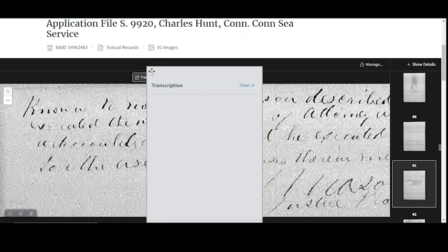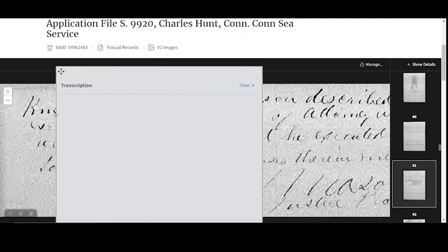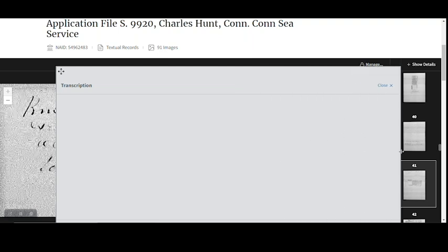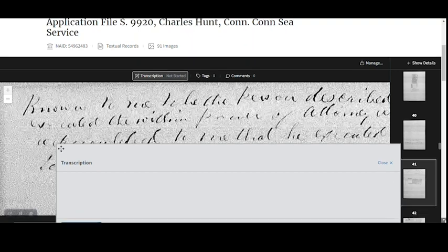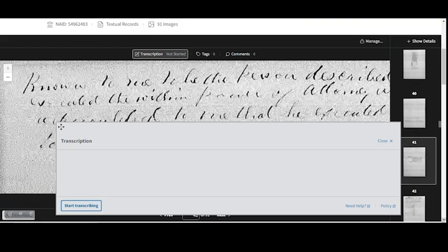To change the size of the window, bring your cursor to the edge of the window. It should change shape from an arrow to two small arrows pointing in opposite directions. Click on the mouse and drag the edge of the window to where you'd like it to be. This can be done on any edge of the window. Once you have it in the position you'd like, you can click Start Transcribing to get started.